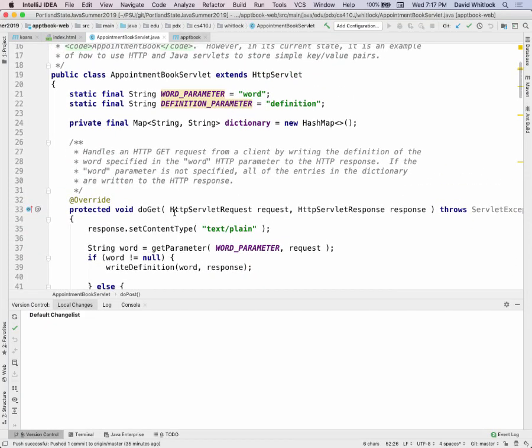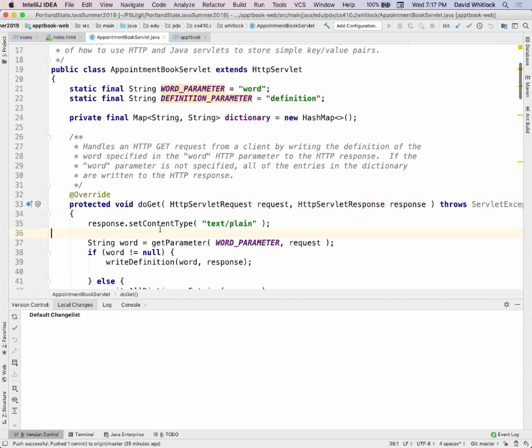Provided in the archetype is this appointment book servlet that gives you the doGet and implements the simple application. Your challenge is to take that simple application, tear out the dictionary, and put in support for the appointment book.